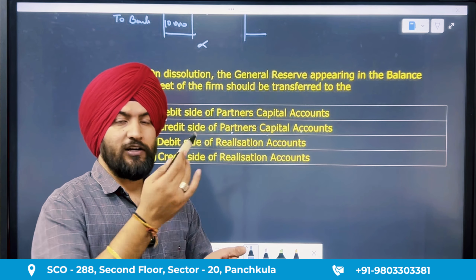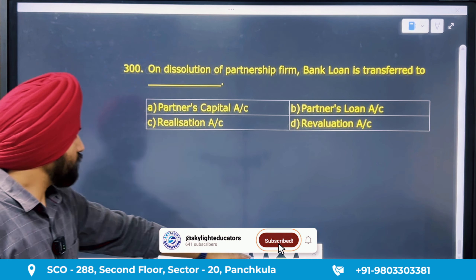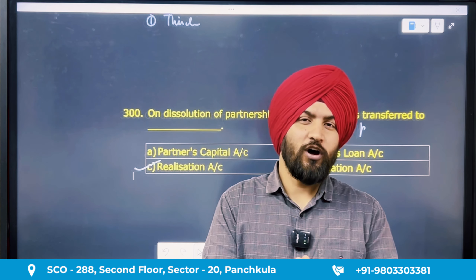Question 299: in case of dissolution of a partnership firm, which items of the liability side are paid last? The order of payment is: third-party creditors and bank loans are paid first, then the partner's loan is paid, and lastly the partners' capital accounts are settled. So the last to be paid is the partners' capital accounts. Answer is option B.